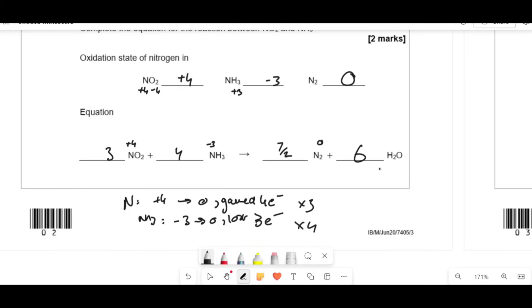You should always balance equations starting with electrons gained and lost first, then every element that isn't hydrogen or oxygen, then balance oxygen by adding waters, and finally add the protons. Everyone likes to jump to doing the electrons at the very last stage — I don't think that's wise, because it's the oxidation and reduction that determines the number of electrons, not the waters.